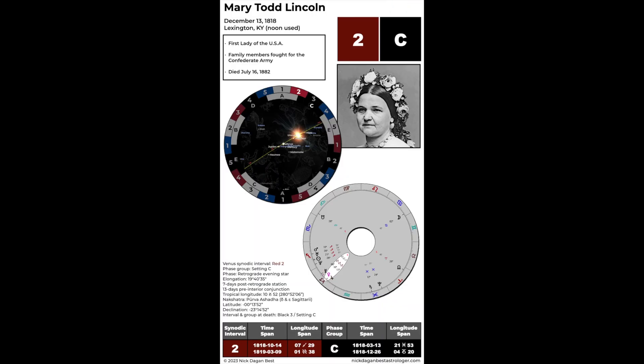We'll start with Mary Todd Lincoln. She is a red two interval, setting C phase. The red two interval is the Venus retrograde in Sagittarius which she has in her birth chart. But it's actually the red one interval that seems to outline the contours of her timeline, corresponding to some of the really important events in her life.